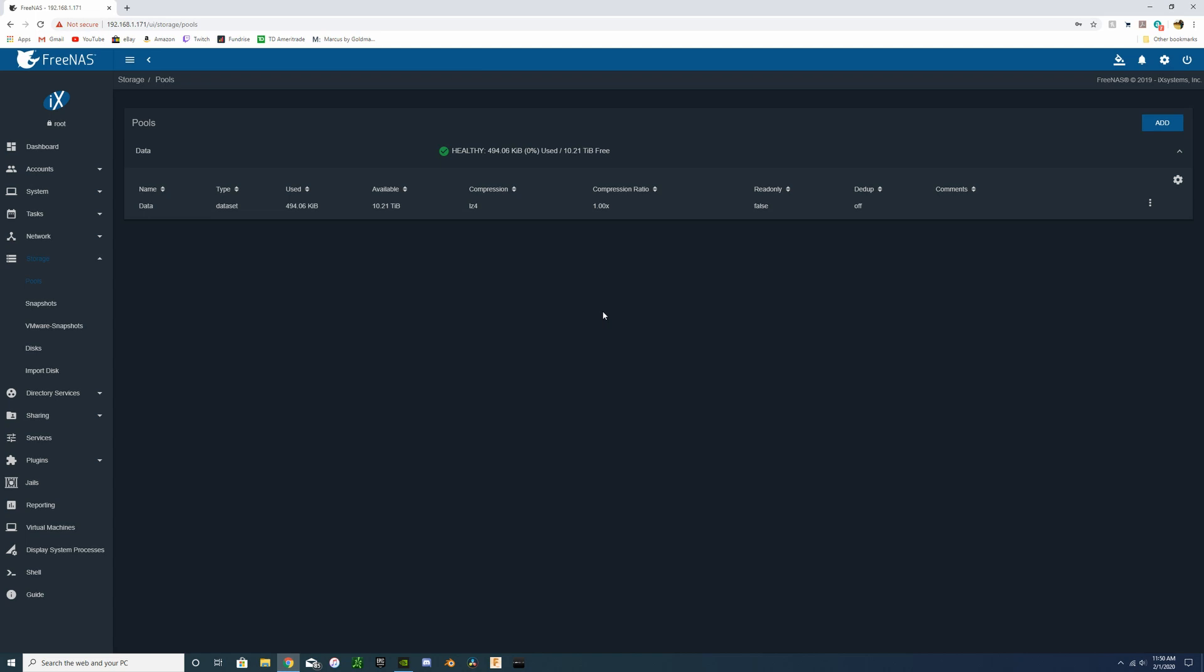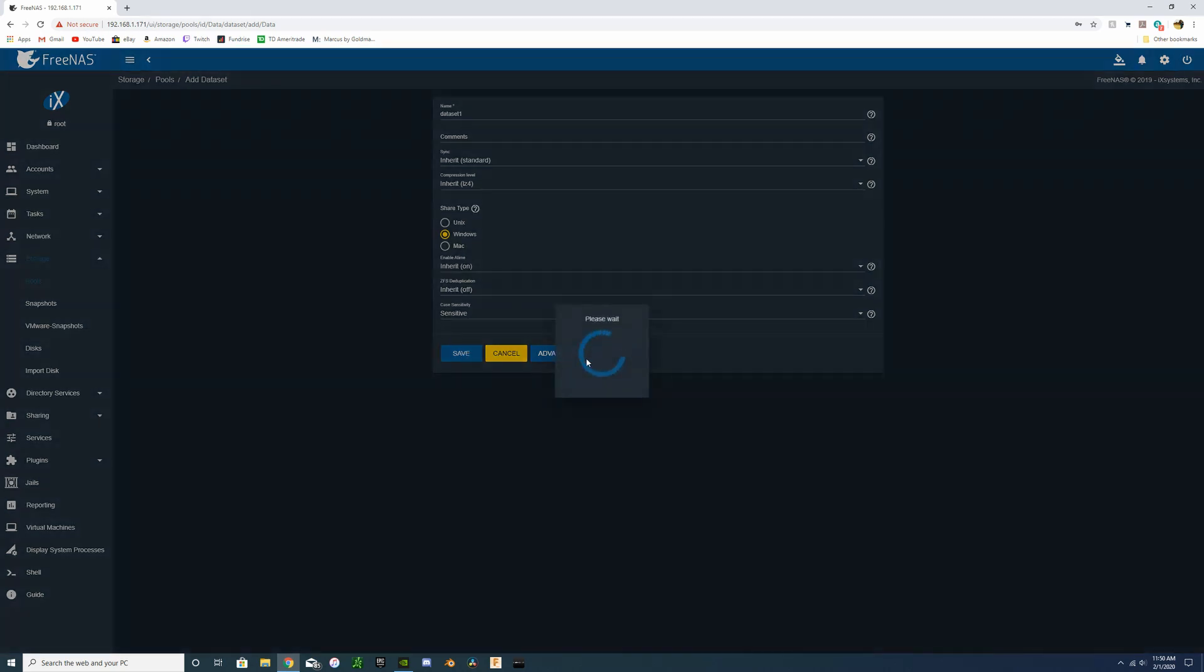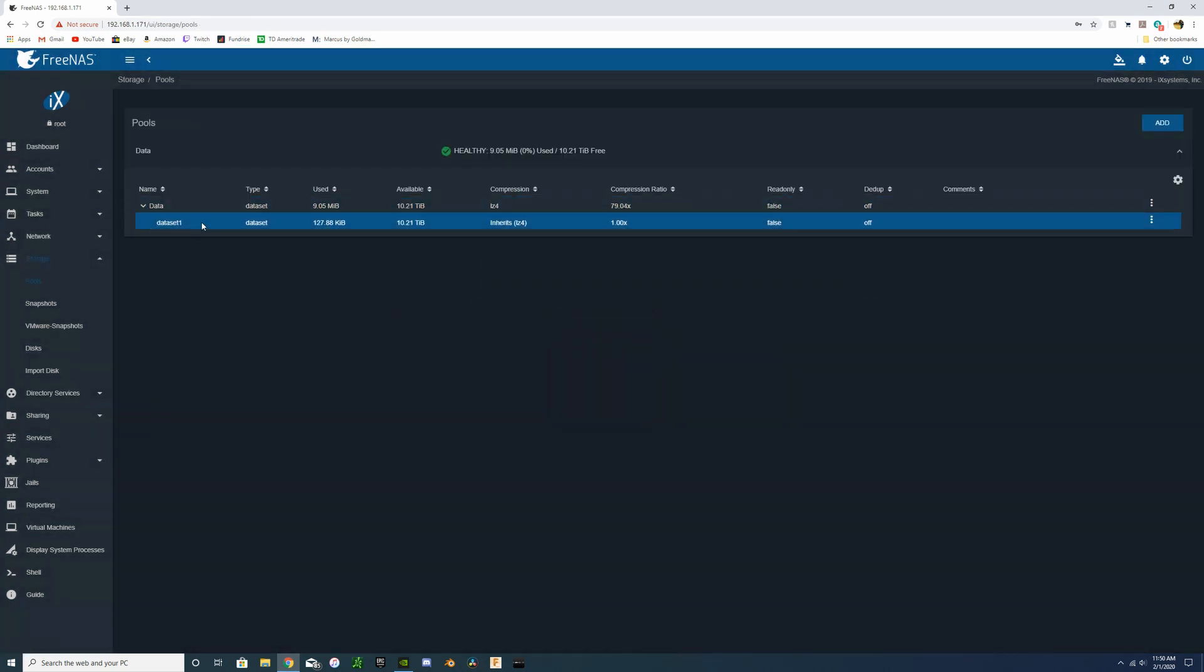Now our pool is created. You can see our 10.2 terabytes. We're going to go and add a dataset. So now when we added the dataset, we are just going to name it 'dataset one.' We are then just going to set it up for Windows, as we are going to share via Windows when we map our network drive. To save that.